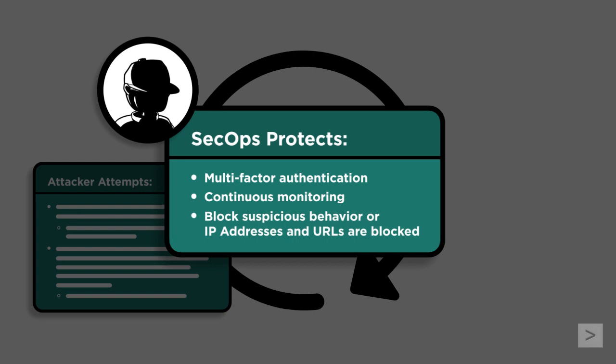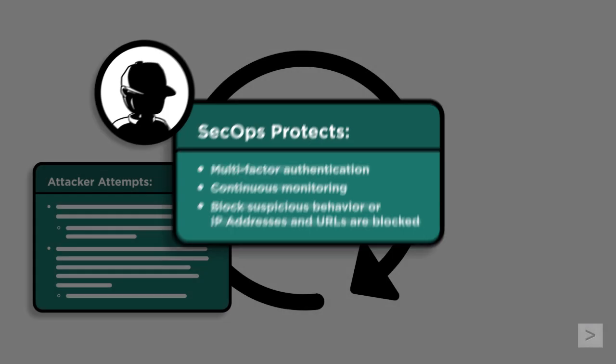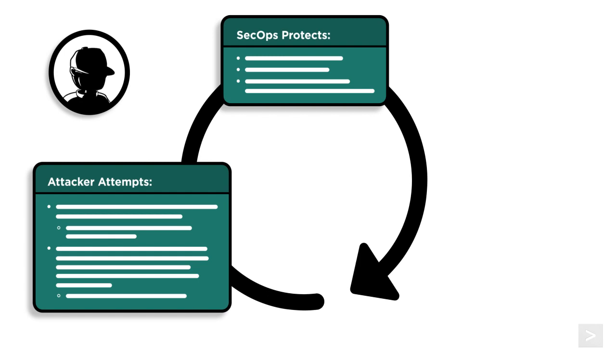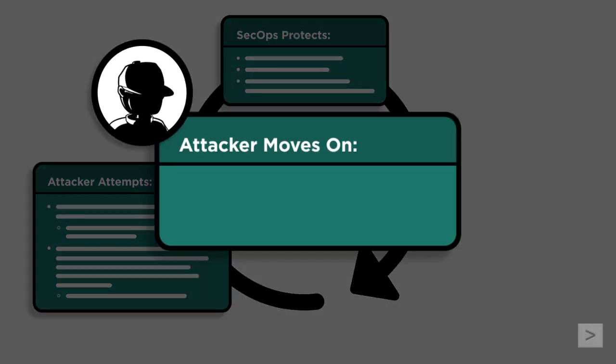For example, detecting and blocking a single IP address trying to log into multiple accounts or consistently failing password checks. Every time an attacker's infrastructure is detected and blocked, and every time we thwart their attempts to use the credentials they've gathered, our defense inflicts a cost that adds up until they decide it's time to move on.